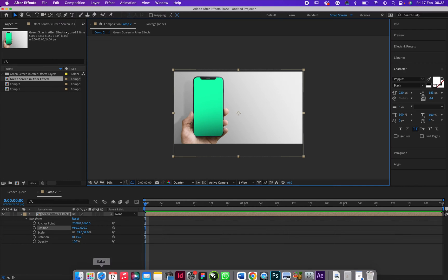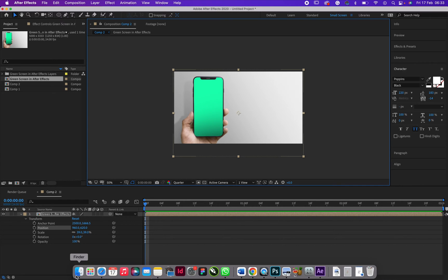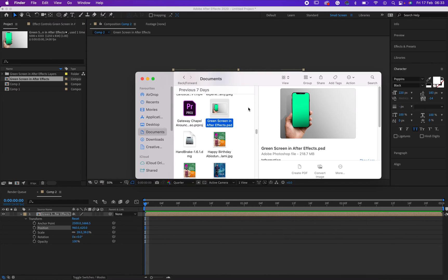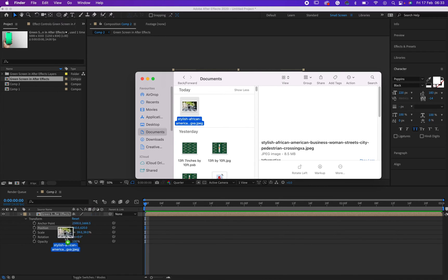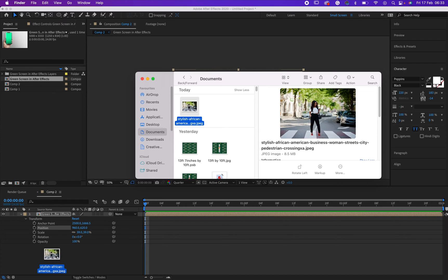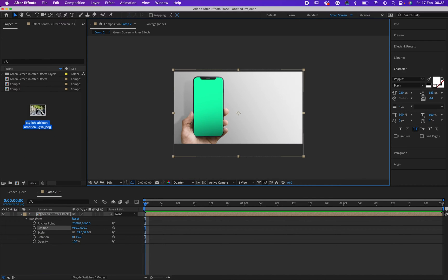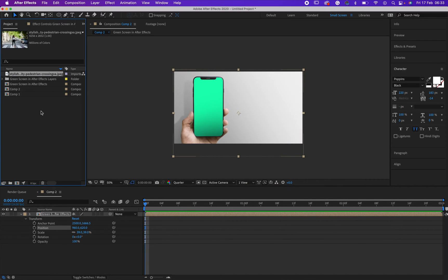But before I remove the green screen I would like to bring in my image. Let's bring our image in. So this is my image right here. I need to just drag it down to this place.